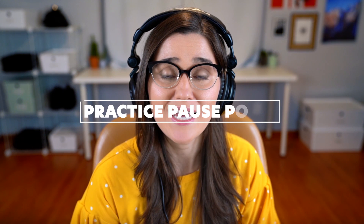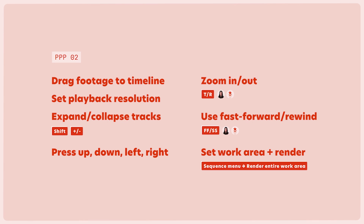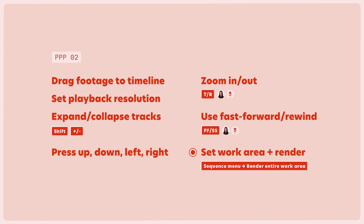We've reached another practice pause point, which means it's time to pause and practice the things on the screen before you watch the rest of the lesson. Drag footage to your timeline, know how to set the playback resolution, expand and collapse tracks, press the up/down and left/right arrow keys, zoom in and out, practice using the fast-forward and fast-rewind keys — F for fast forward and S for fast rewind — then set your work area bar and make sure you know how to render. Don't keep watching until you practice these things.